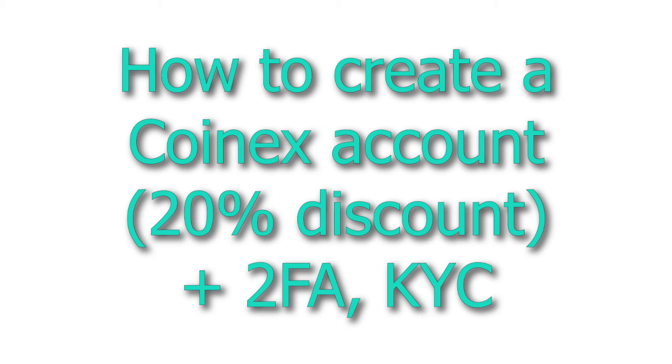In this video I'm going to show you how to go ahead and sign up for a new Coinex account and complete identity verification for your account.